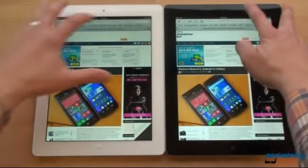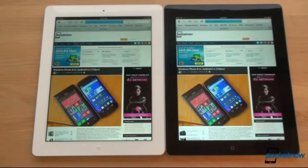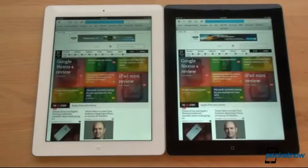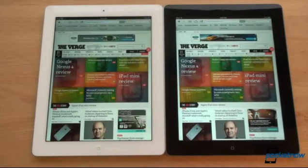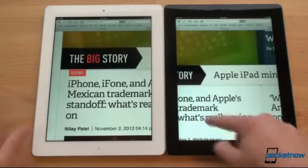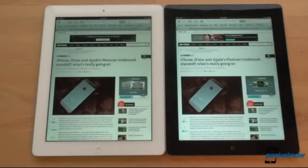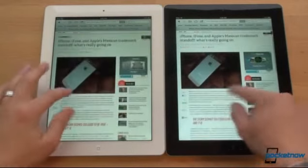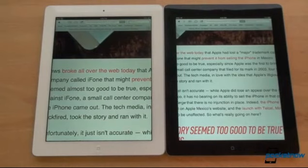We go to The Verge — a very image-intensive web page. Interestingly, the iPad 3 loaded it first. Clicking into a story, it was essentially the same time, maybe the iPad 4 by a quarter of a second. With these unscientific tests, it looks like in terms of web browsing performance the iPad 4 might be slightly better, but it's not a big difference — good news for iPad 3 owners who don't need to feel like they're missing out.